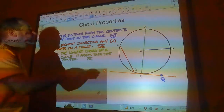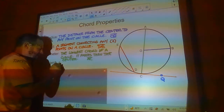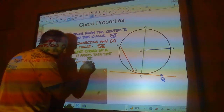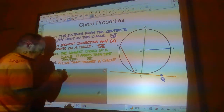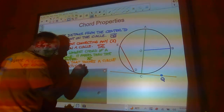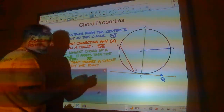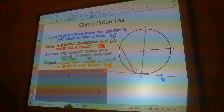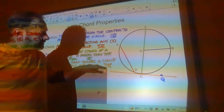Tangent. A tangent is a line that touches a circle at exactly one point. That would be line CQ in this picture. It comes along here, just kisses the circle at point C, and then keeps right on going.